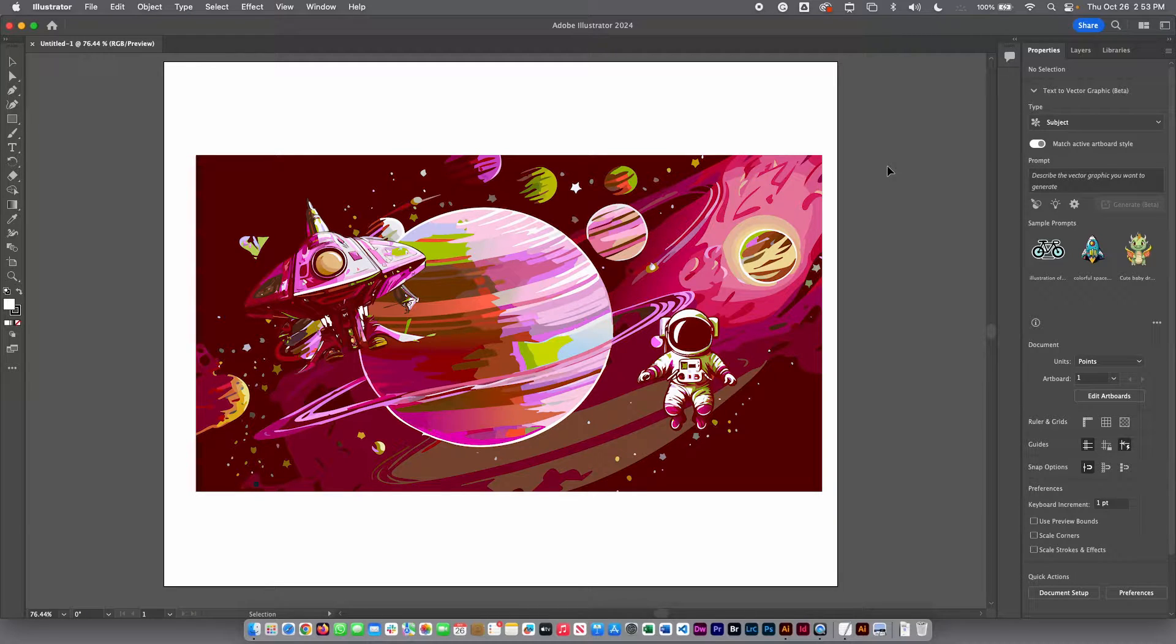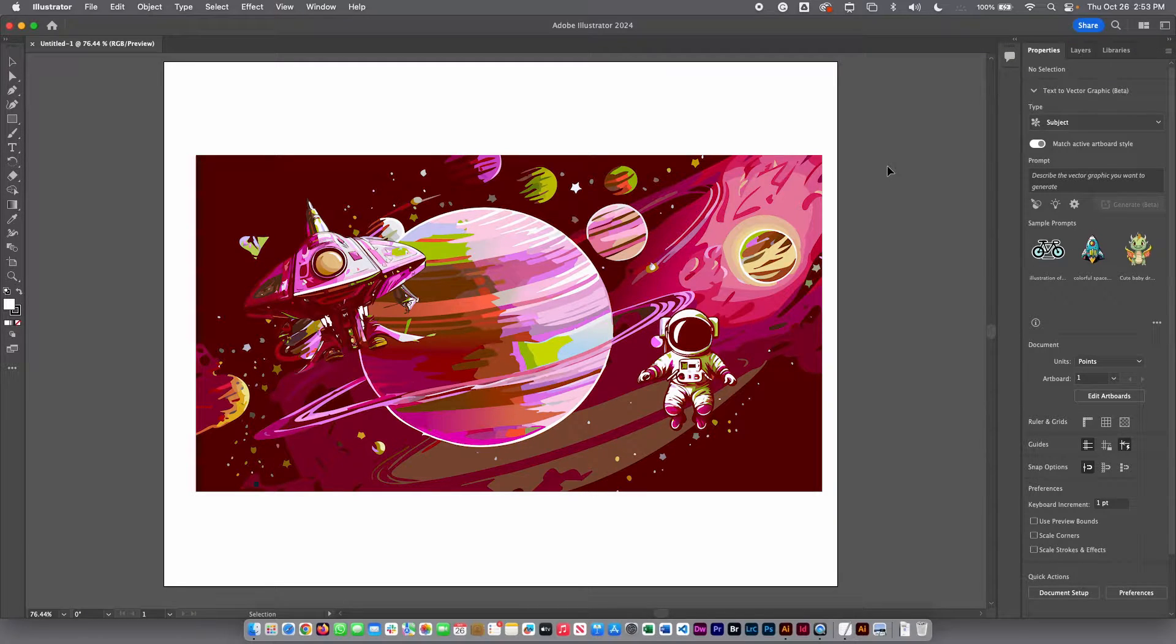Hello guys, in this video I am going to show you how you can use artificial intelligence in Illustrator.